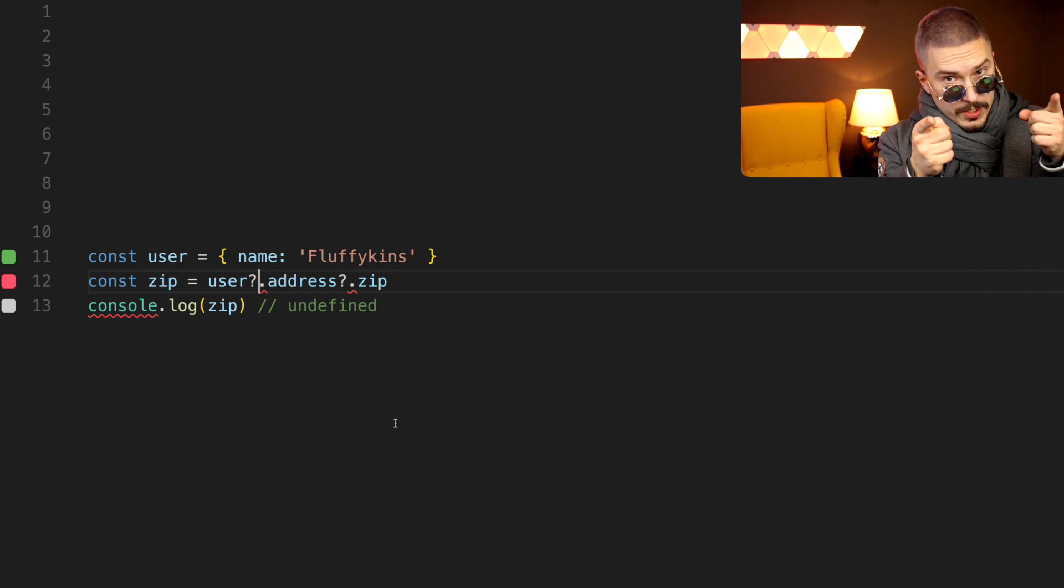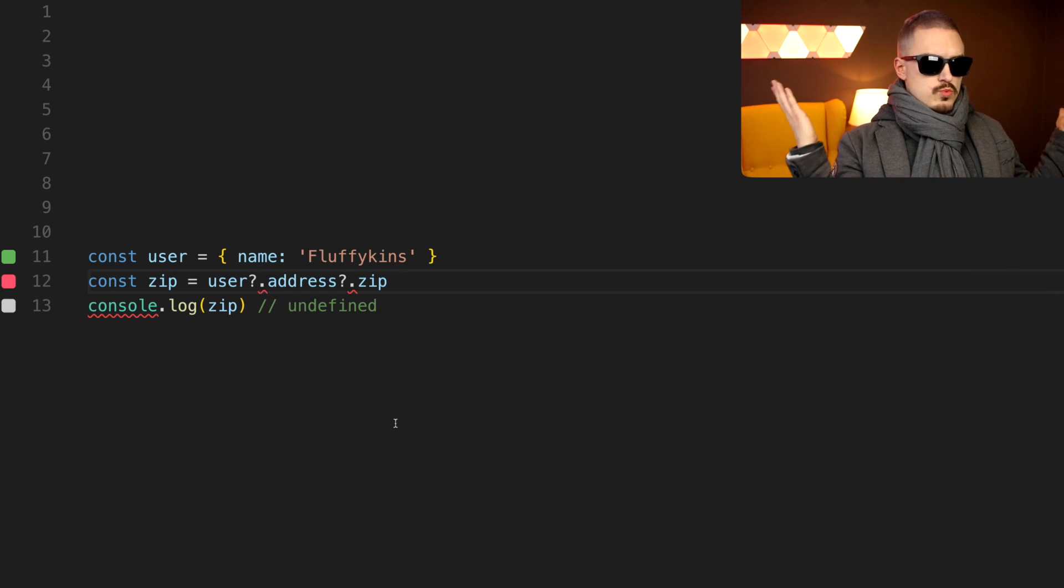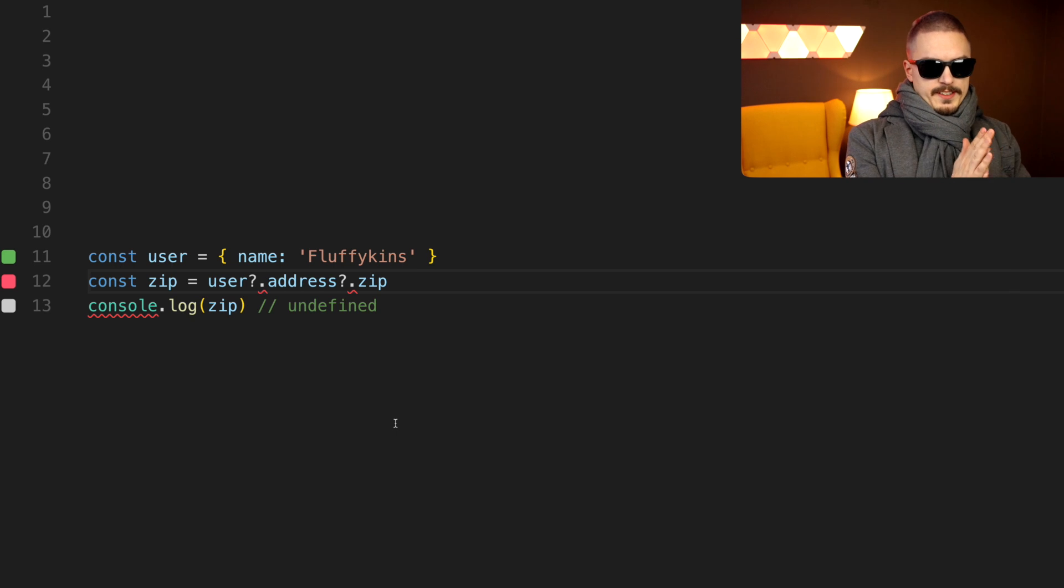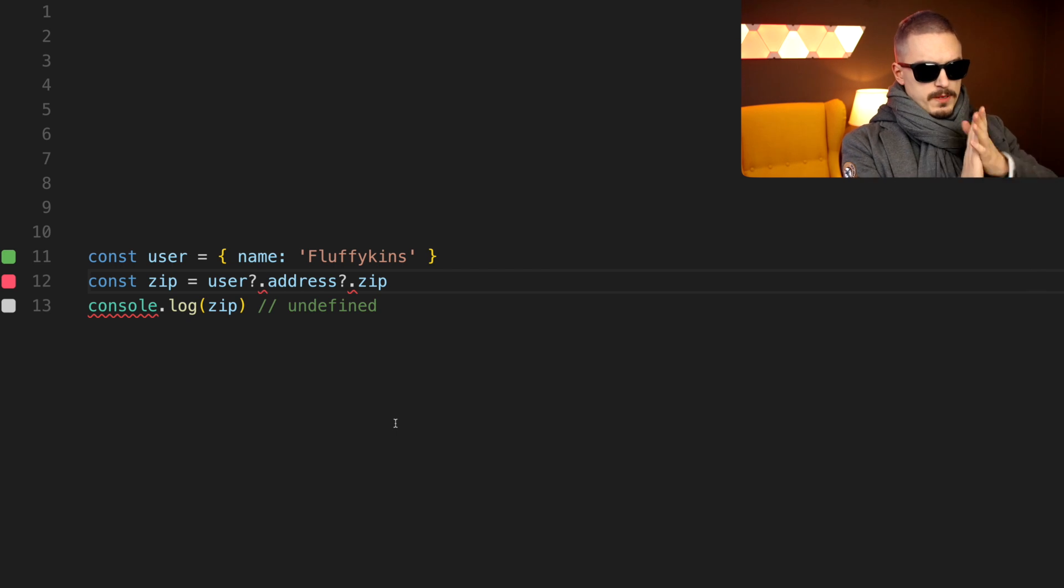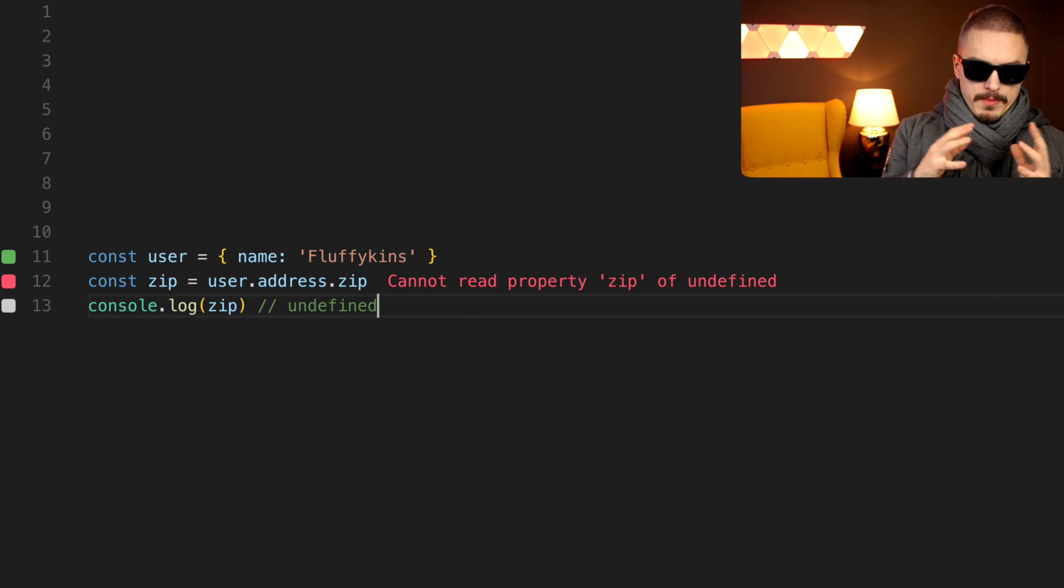Unless you're watching this from the future. Alright, so why does this exist? What's the point of this? Alright, so let's think about the problem here.